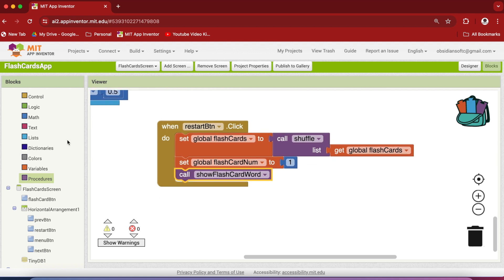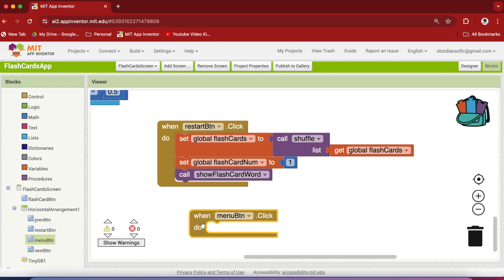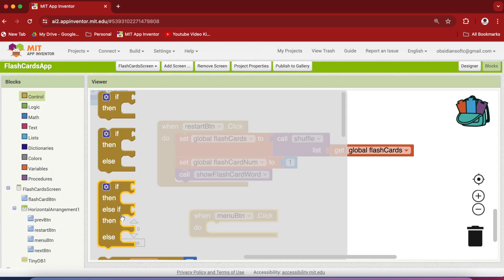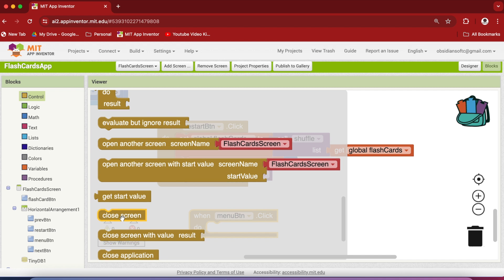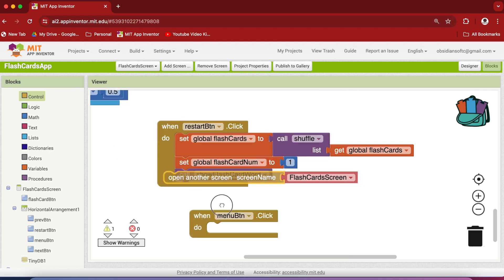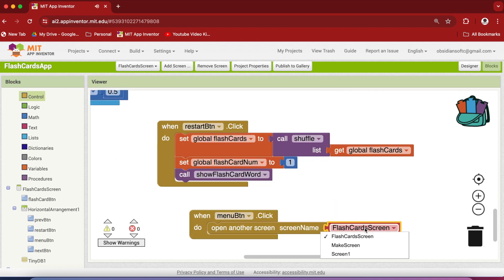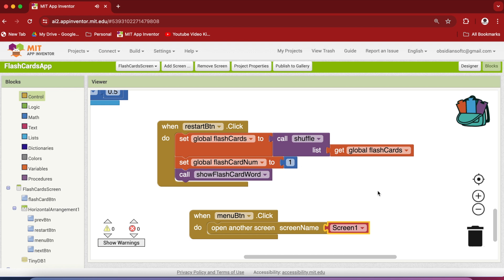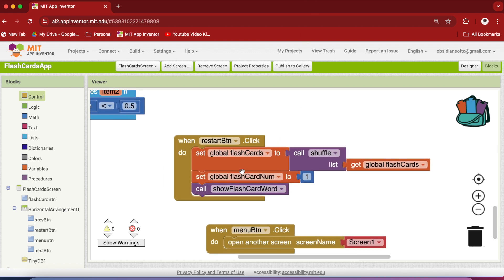When the menu button is clicked, from control call the open another screen block and choose screen one. This is done, and the entire flashcards app is now completed.